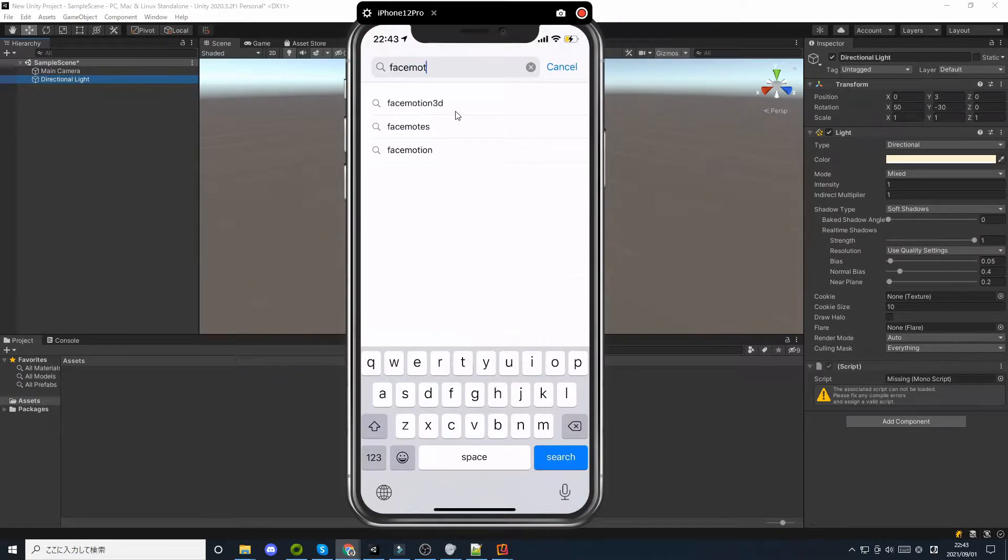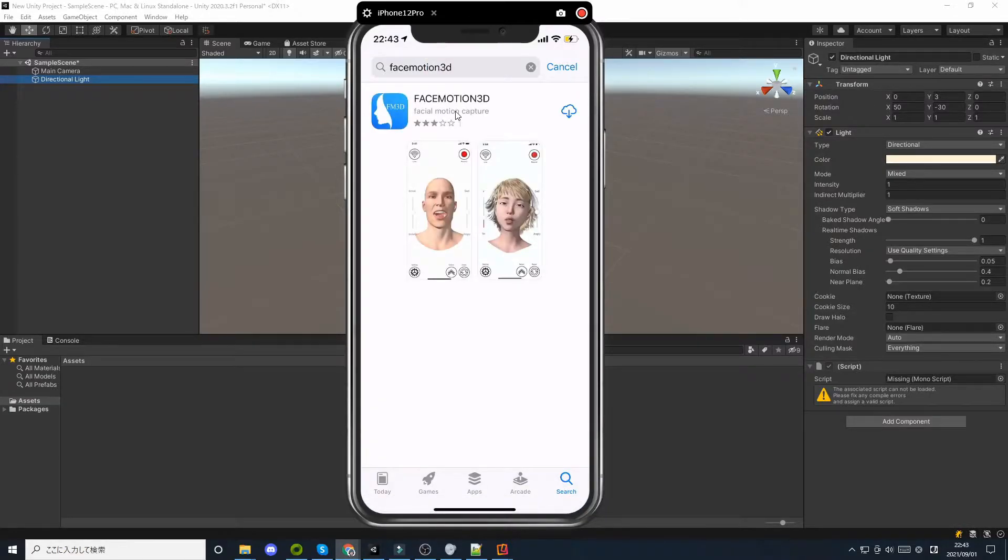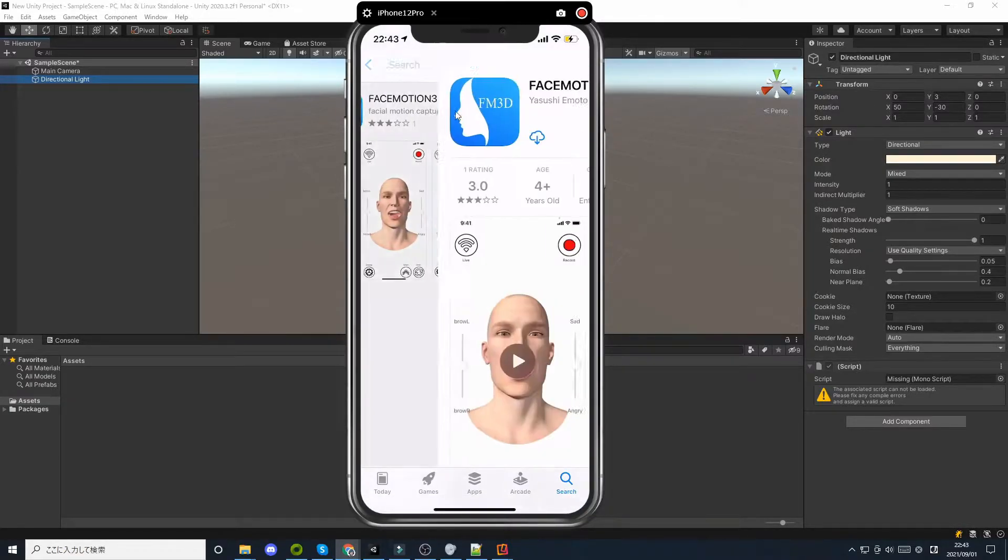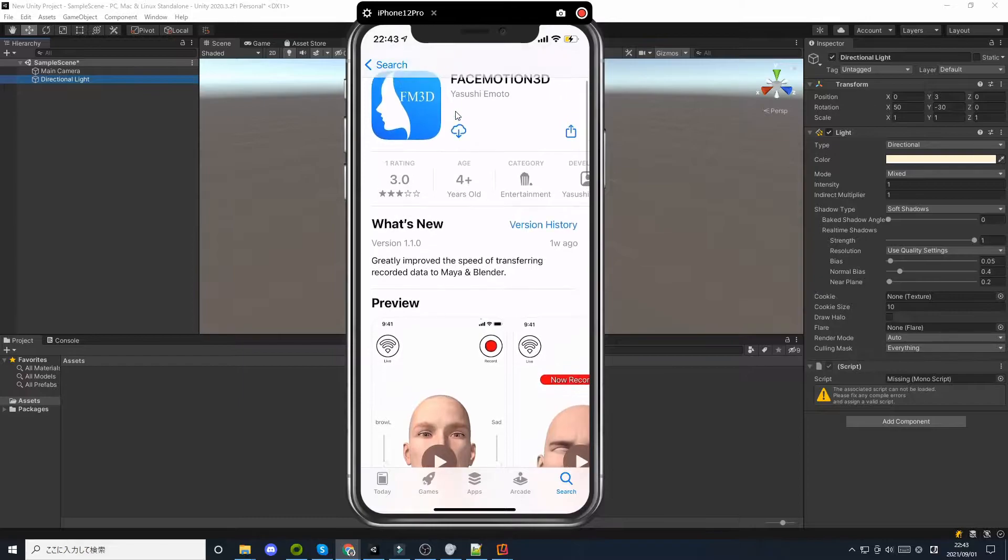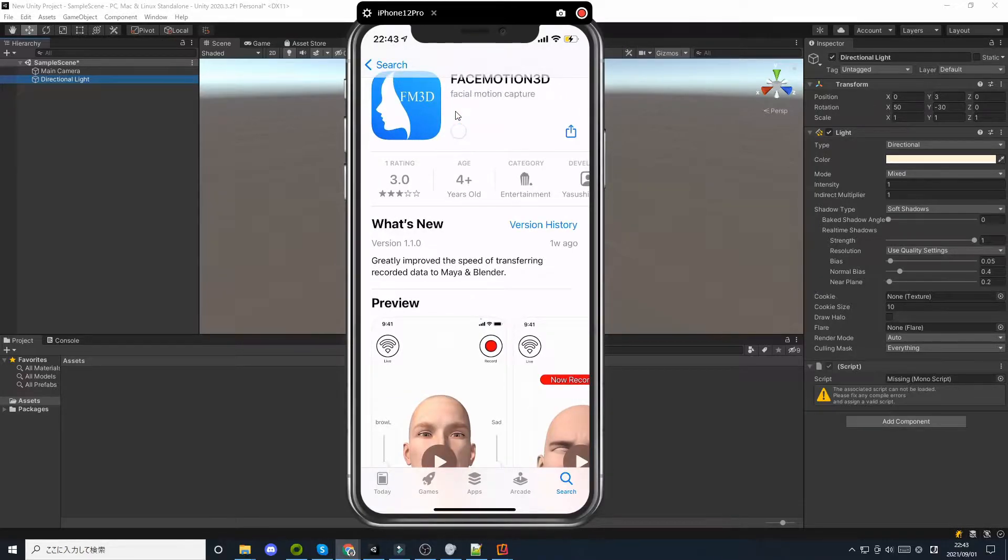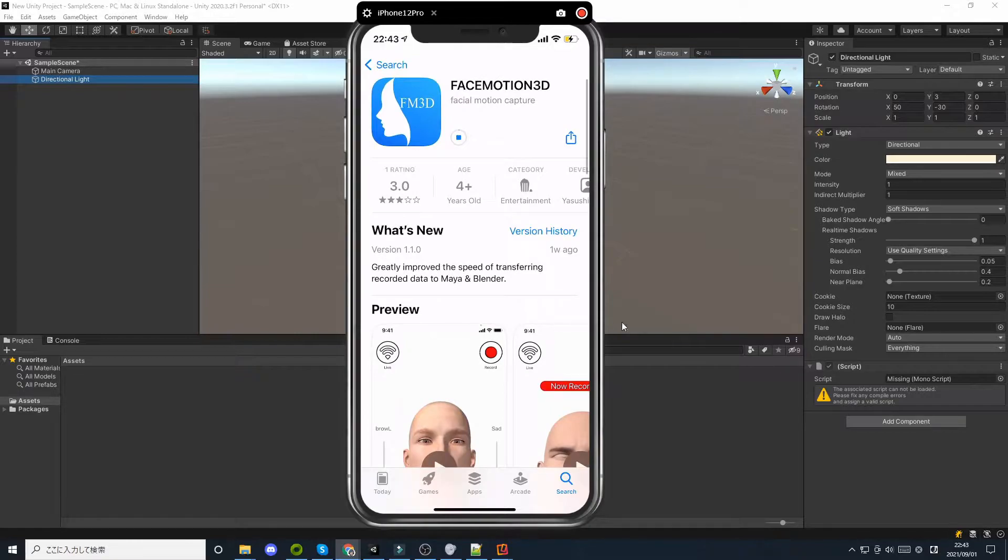First, search for FaceMotion 3D in the App Store and install it. The installation of this application is free, but there is an in-app purchase.